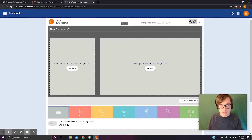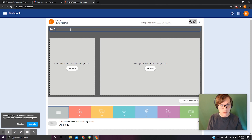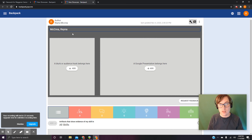What I want you to do first — at the top it says 'New Showcase' — I want you to change this to last name, space, first name. That's going to be a big help.